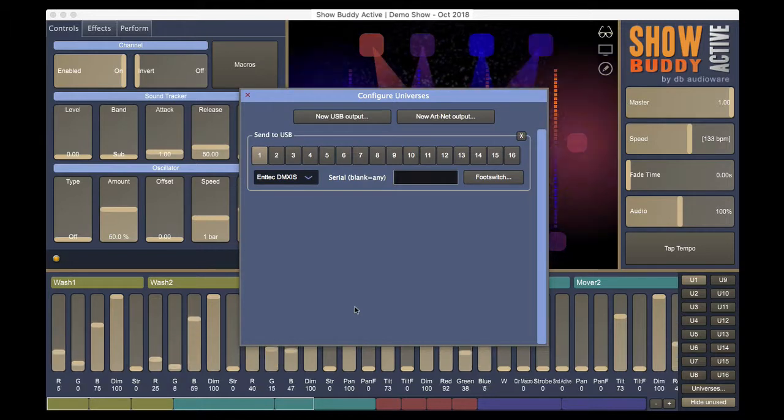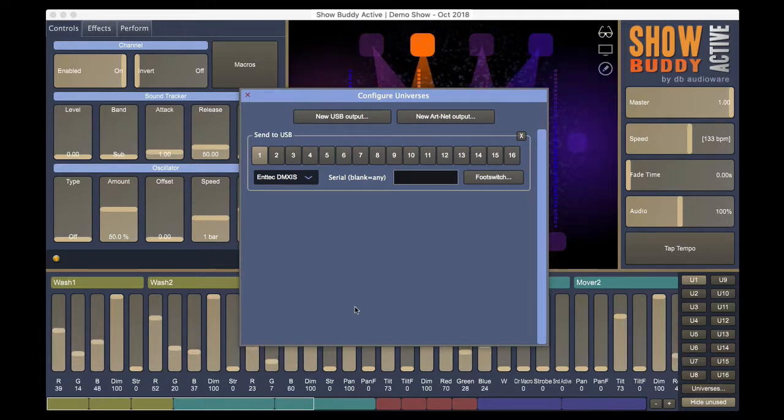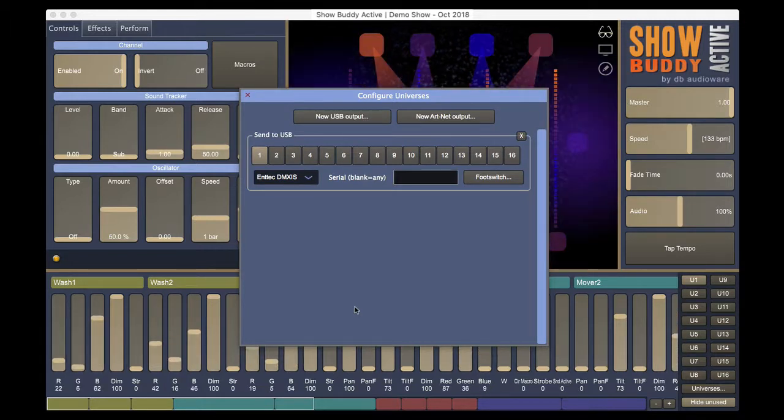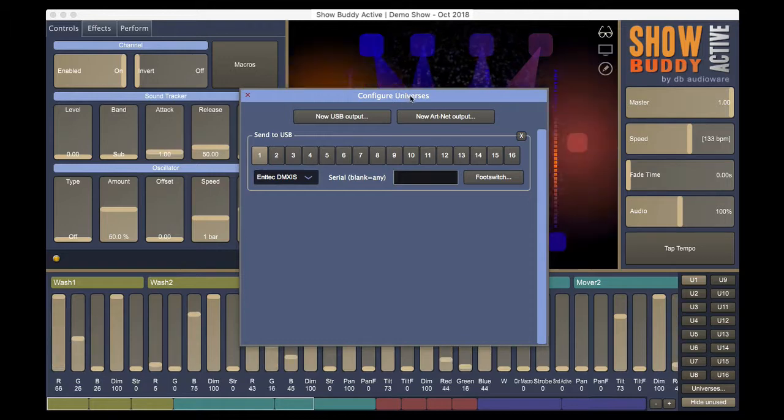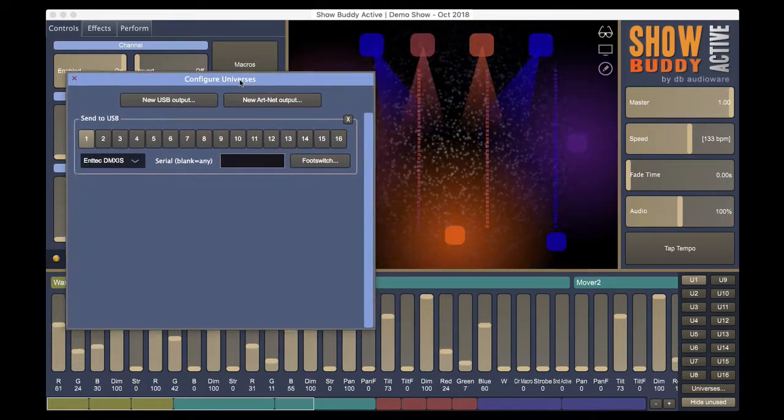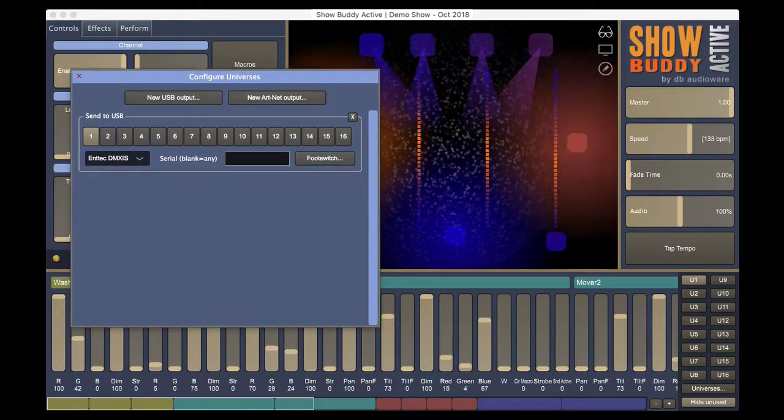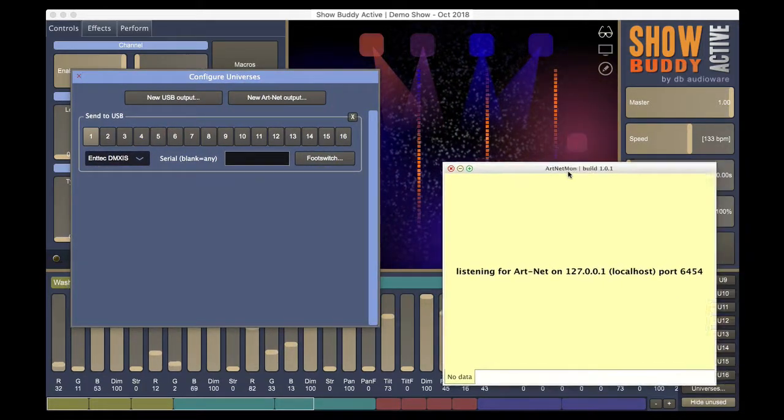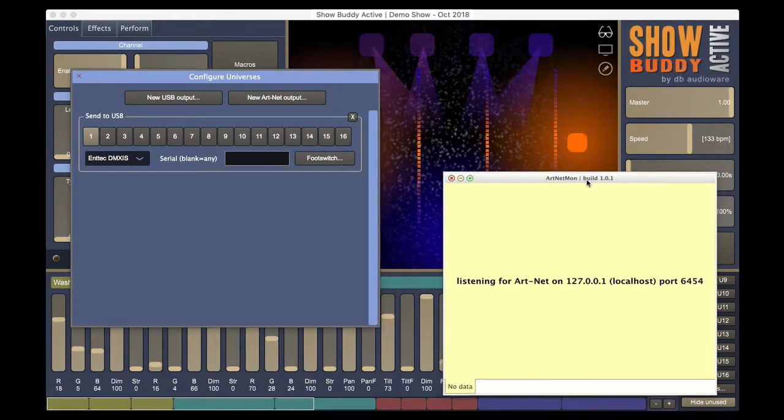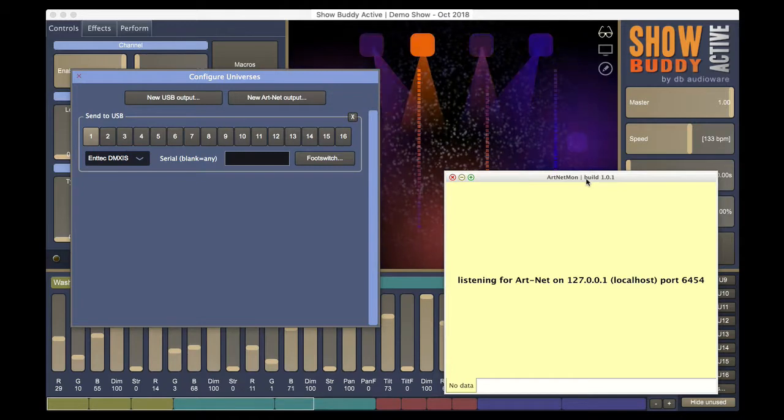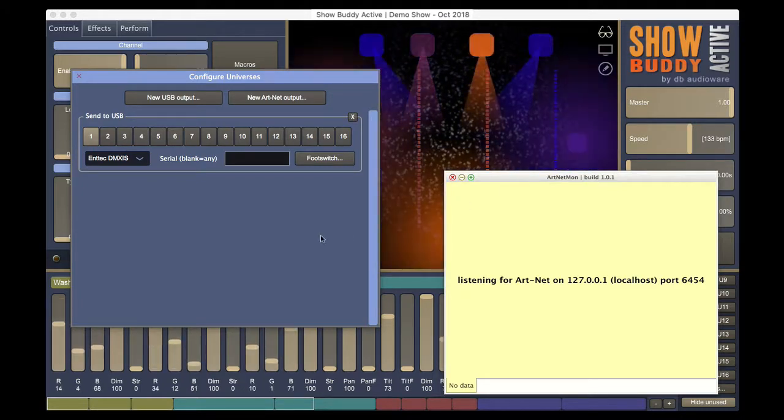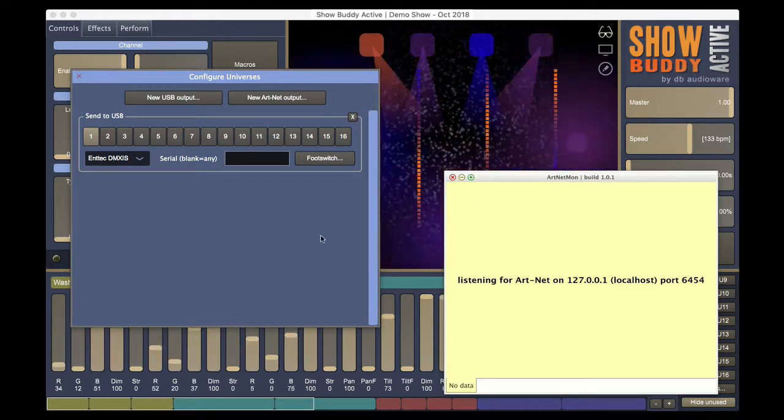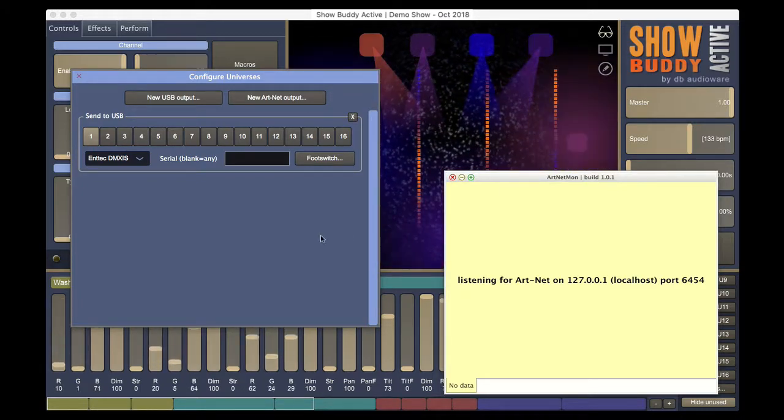Now, let's find out how to transmit lighting data using Artnet. To help with this, we'll use a free Artnet display app available from DMXS.com. You can find a link for this free app in the video description.